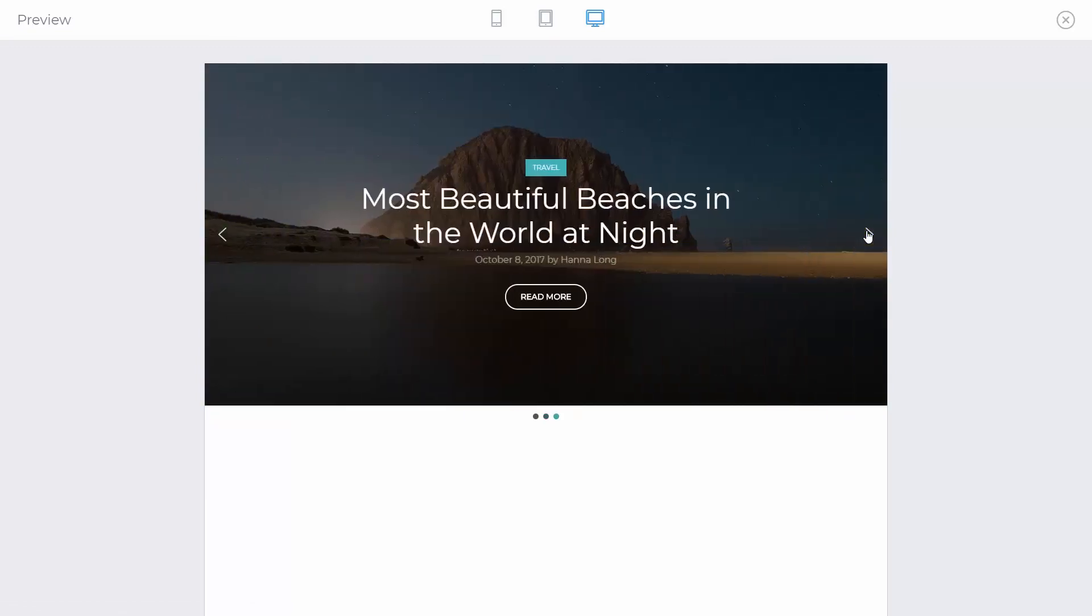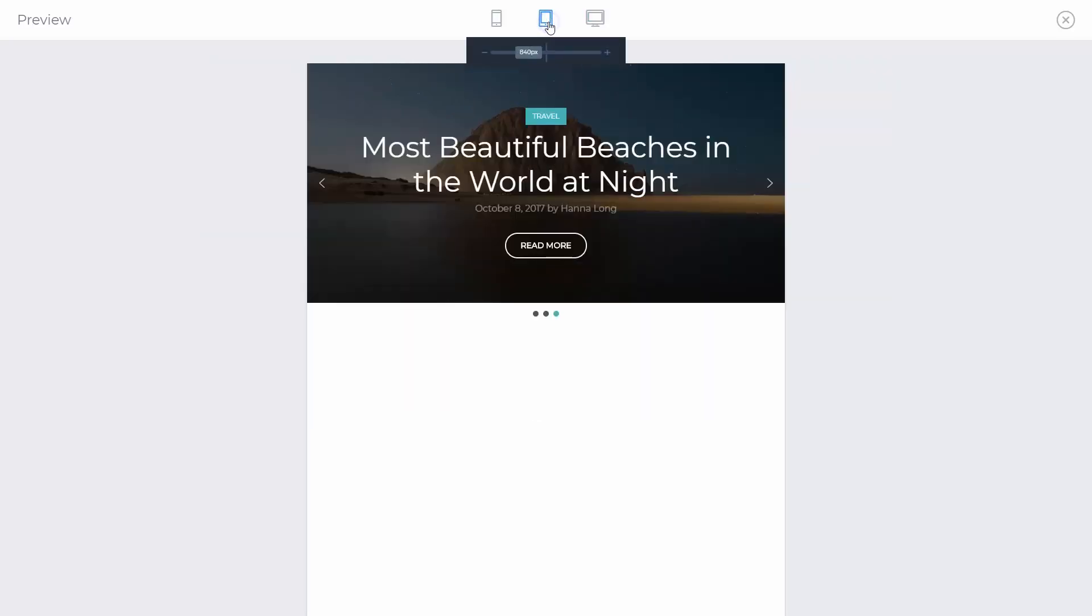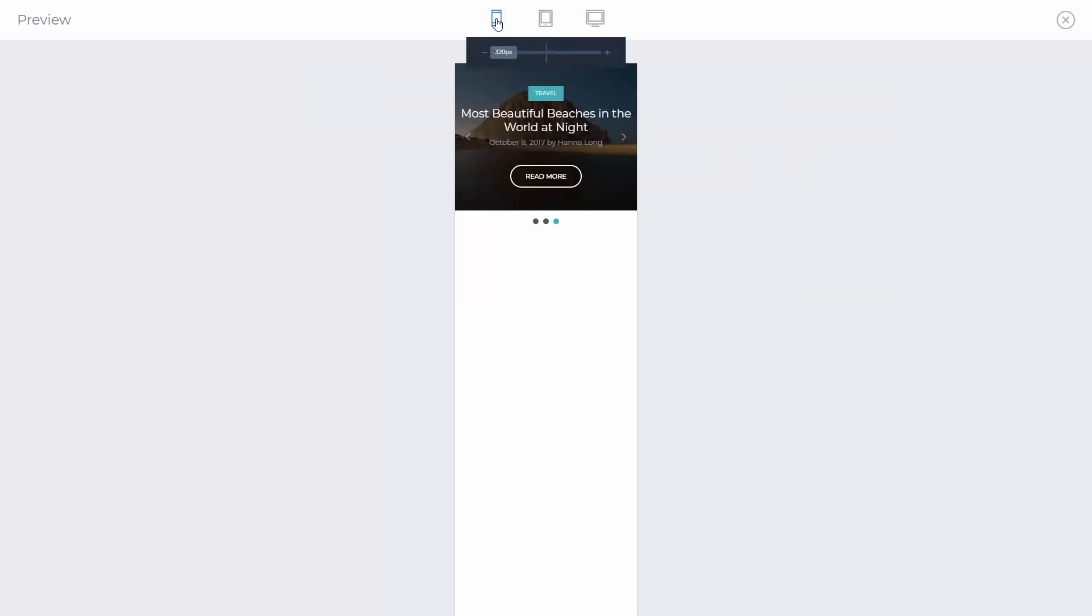They look the way I wanted them to. Now I will check their responsive views too. Everything seems alright, so I can save on my slides and publish the slider.